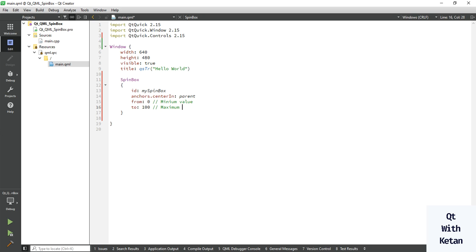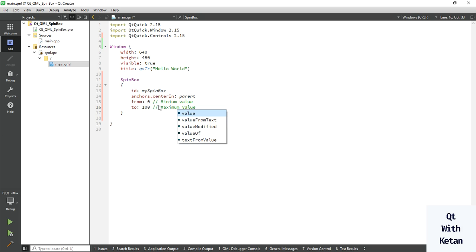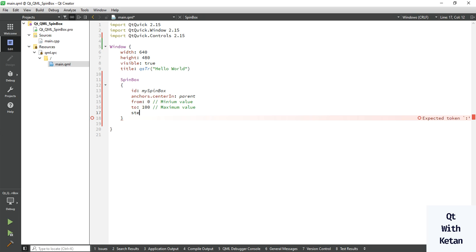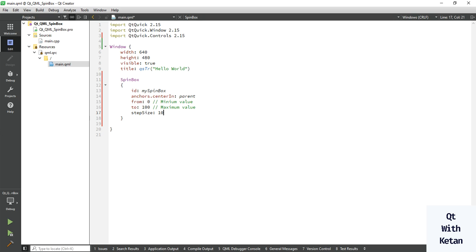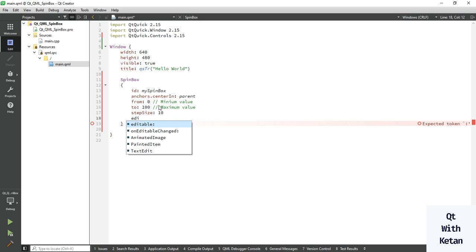Now let's set the step size. In Qt widget applications, we use step value; here we use step size. Let's set the step and make this spinbox control editable using the editable property.